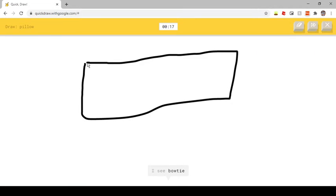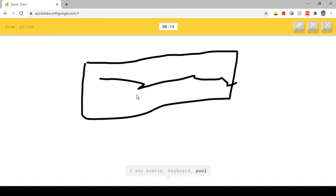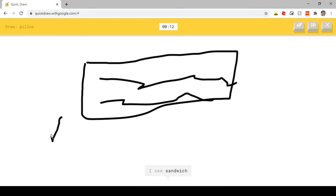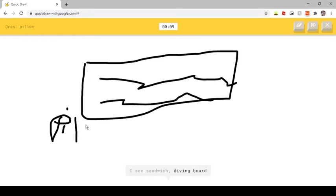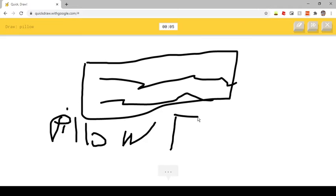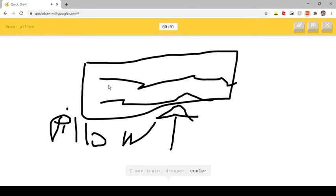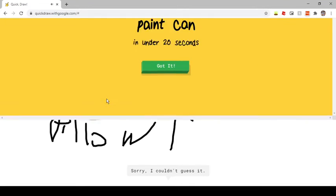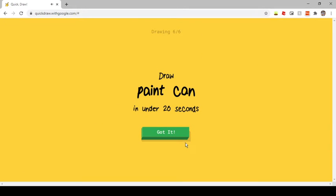I see bow tie. Or keyboard. Or pool. I see sandwich. Or diving board. Or flag. Or cake. I see train. Or dresser. Or cooler. Or beach. Sorry, I couldn't guess it.